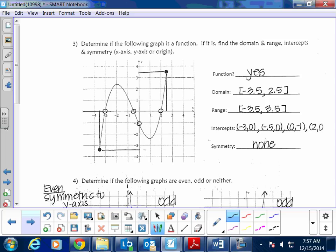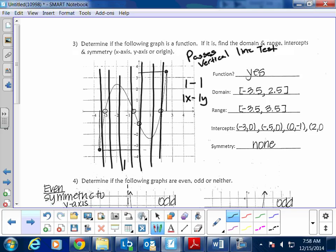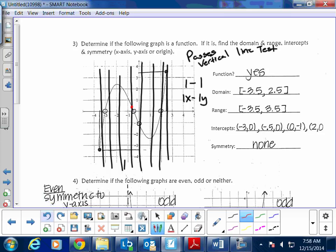Question three: determine whether the following graph is a function, then find the domain, range, intercepts, and symmetry. Is it a function? Yes, because it passes the vertical line test. The vertical line test means that for every one x there is exactly one y. When you check vertically, there is no repetition — no two dots on the same vertical line — so it passes.